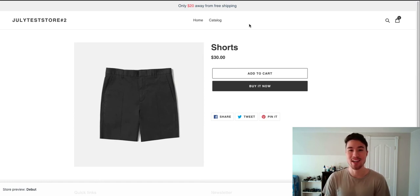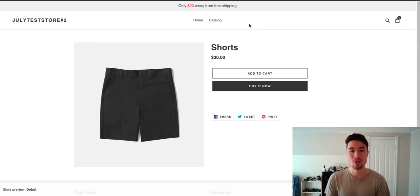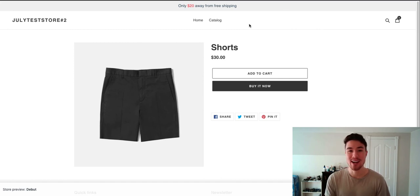This ends the video on how you can add a free shipping bar to your Shopify store. If you haven't yet, click the like and subscribe button below. And if you have any questions, just leave a comment.